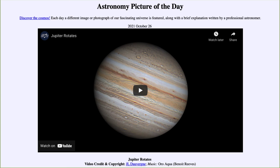That was our picture of the day for October 26th of 2021, titled Jupiter Rotates. We'll be back again tomorrow for the next picture, previewed to be Veil the Bat, so we'll see what that is about tomorrow. Until then, have a great day, everyone, and I will see you in class.